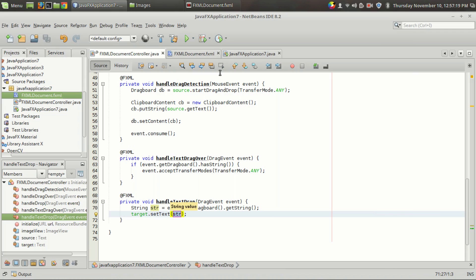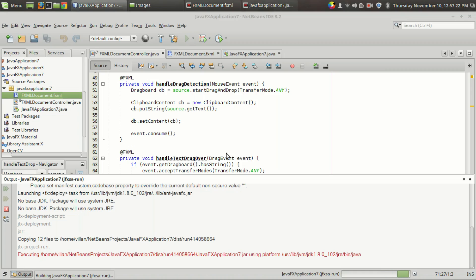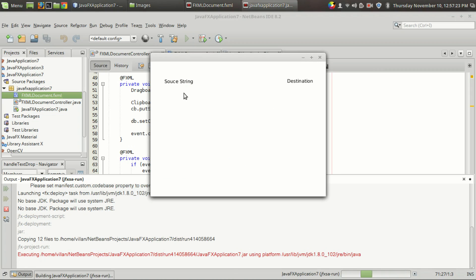Let's run the code. I'm going to drag the source string — I got the hand symbol, and here I got a plus symbol since it's ready for accepting the string. When I drop it, it becomes the source string. That's how you implement internal communication using drag-and-drop.